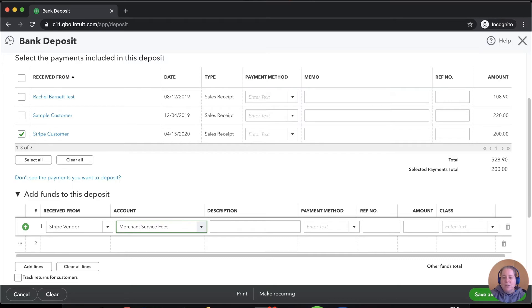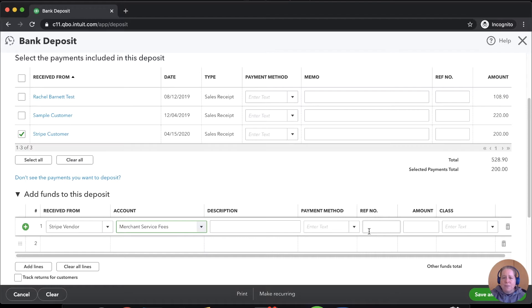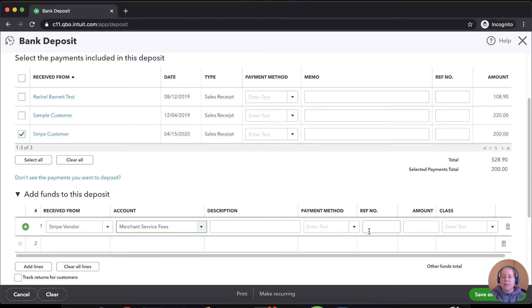So you might choose to use bank fees. You might call it credit card fees. You might call it credit card processing fees. Whatever you call it is just fine as long as it's logical and it makes sense to you and it makes sense to your tax preparer.